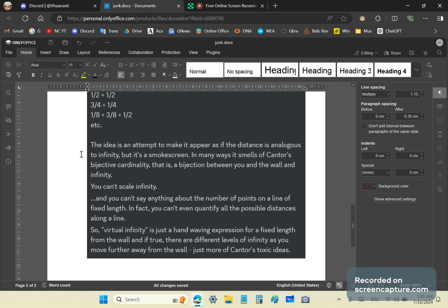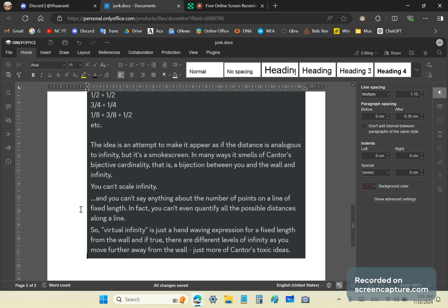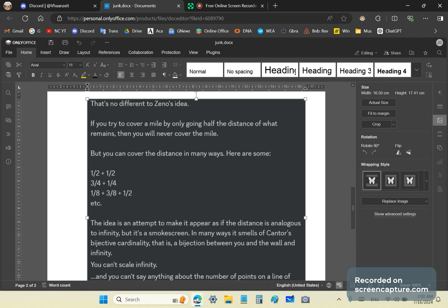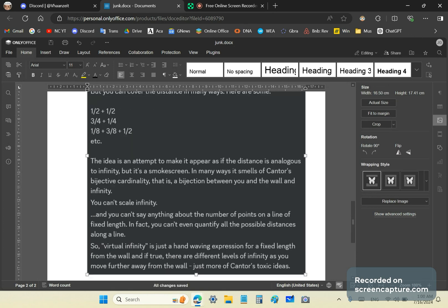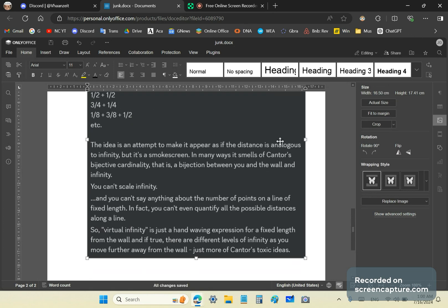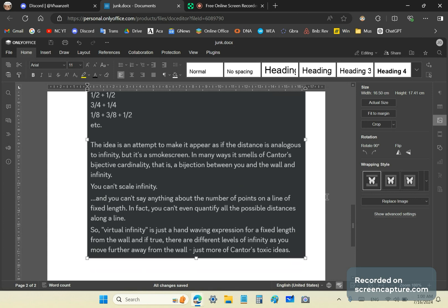The idea is an attempt to make it appear as if the distance from the wall is analogous to infinity. In other words, comparable to infinity. But it's a smokescreen, people. In many ways, it smacks of Cantor's garbage theories. In particular, bijective cardinality. That is a bijection between you and the wall and infinity. You cannot scale infinity.